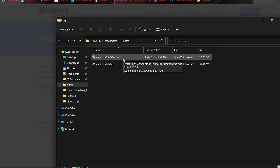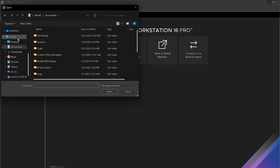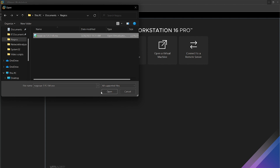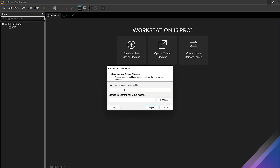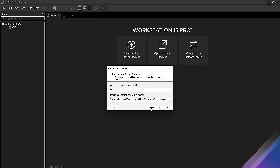Now we're going to switch over to VMware Workstation. Prior to following the next steps, please have your VMware set up and ready to receive a VM. Since this is an OVA file, all we need to do is click Open a Virtual Machine. We'll navigate to where we have it saved and click Open. Here you can name your virtual machine whatever you'd like — I'm going to name it XI. Below, you can change the storage installation path by clicking Browse. I'll leave this default. Once satisfied, we'll click Import.